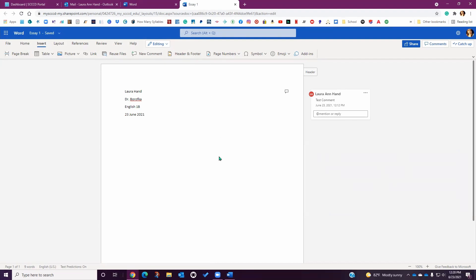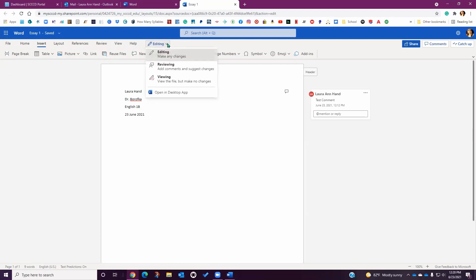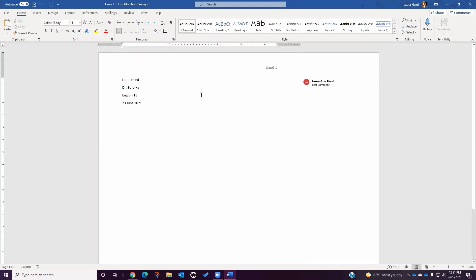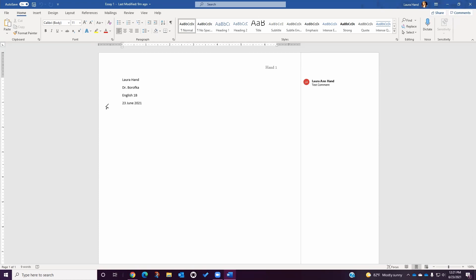However, if you use both the online version and the desktop version, you can open your document in the online version and then select Open in the desktop app from the editing drop-down menu in the upper ribbon. This will open the online document in the desktop app, but it will continue to save all of your changes and revisions to the online version's file in your cloud. If you are interested in linking your Microsoft Cloud directly to your computer hard drive for faster access, see part five of the Microsoft tutorial series.